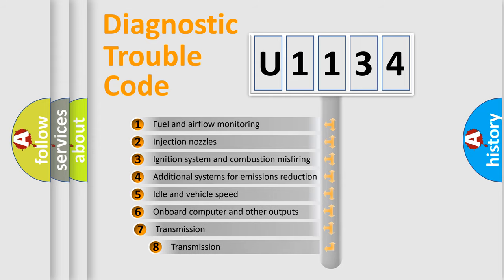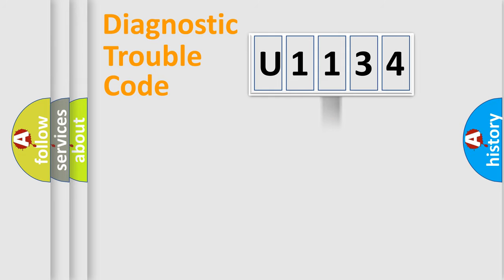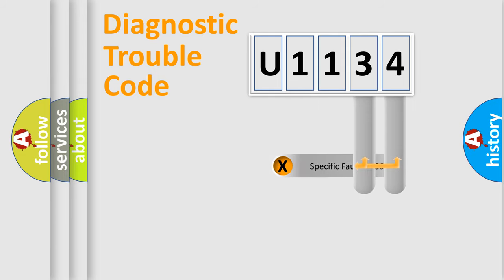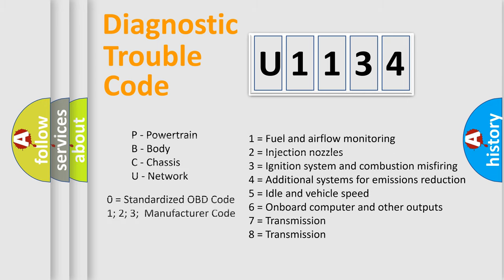The third character specifies a subset of errors. The distribution shown is valid only for the standardized DTC code. Only the last two characters define the specific fault of the group. Let's not forget that such a division is valid only if the second character code is expressed by the number zero.